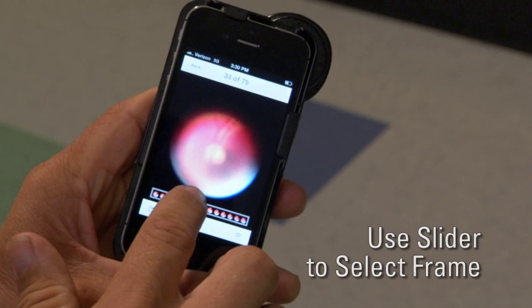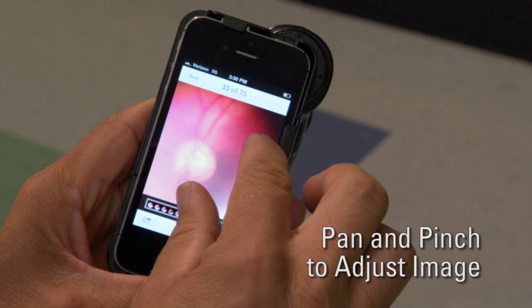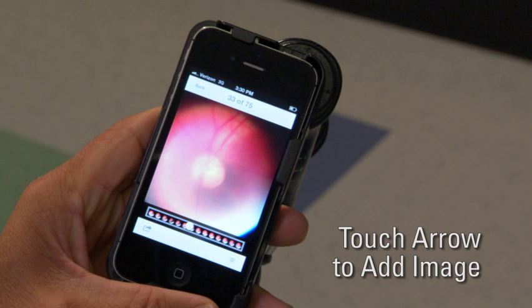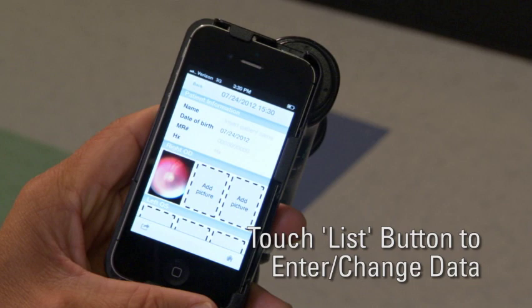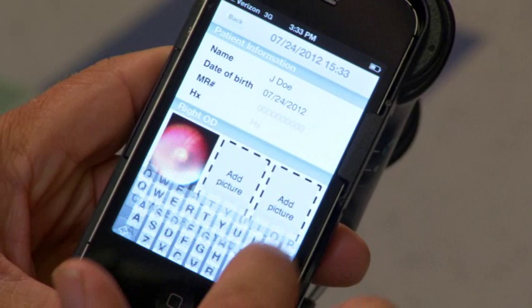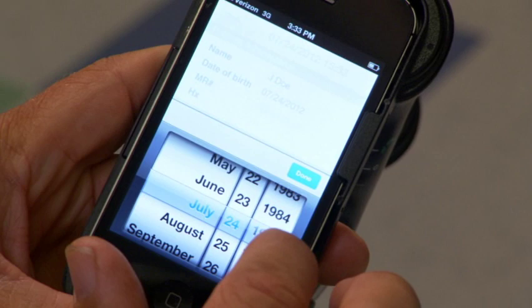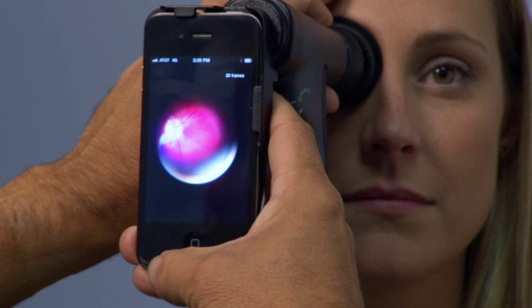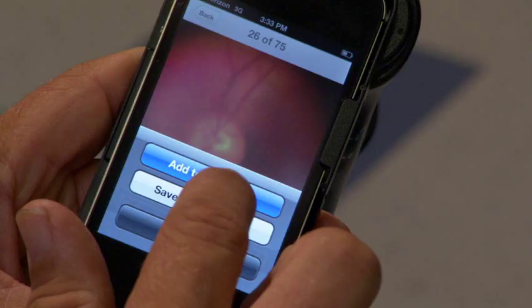Use the slider to select a frame from the exam. Pan and pinch to adjust the image as desired. Touch the arrow button on the lower left of the screen to add the image to a patient's file. Next, touch the list button and select the active area of each field to enter or change patient data. Use the iPhone keyboard to enter relevant patient information. Be sure to touch Done after each entry. Select Date of Birth and use the picker to enter the patient's date of birth, then touch Done. To add more images from the captured exam, simply touch Add Picture and select Images. You can also acquire new images by repeating the exam process. You can save up to three images for each eye.